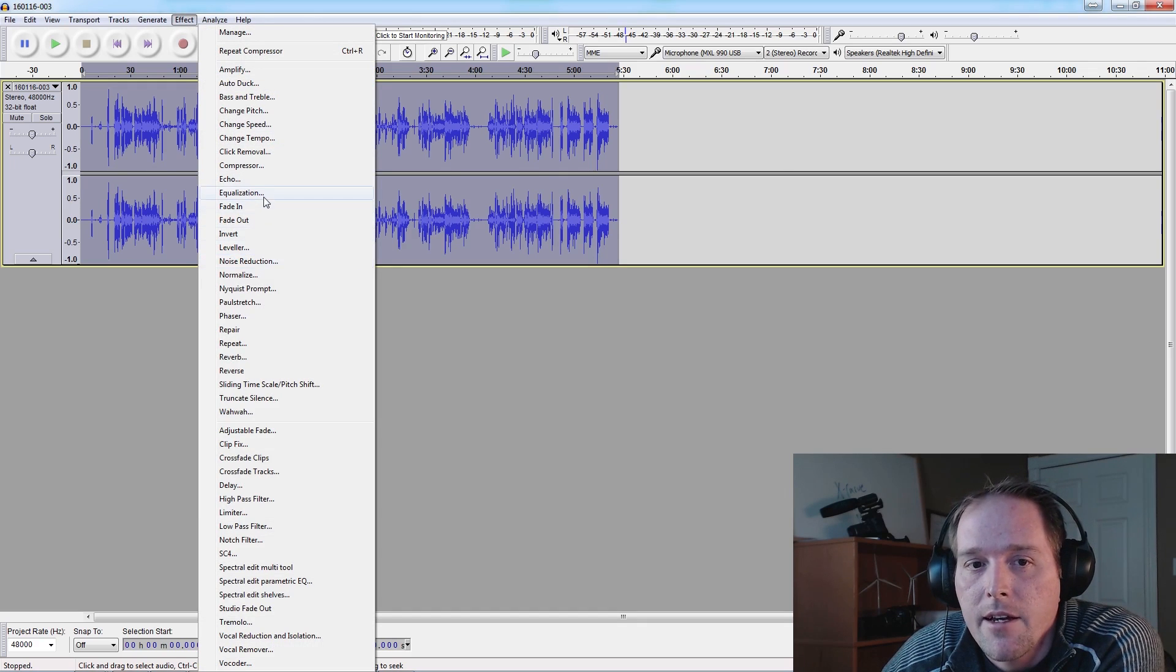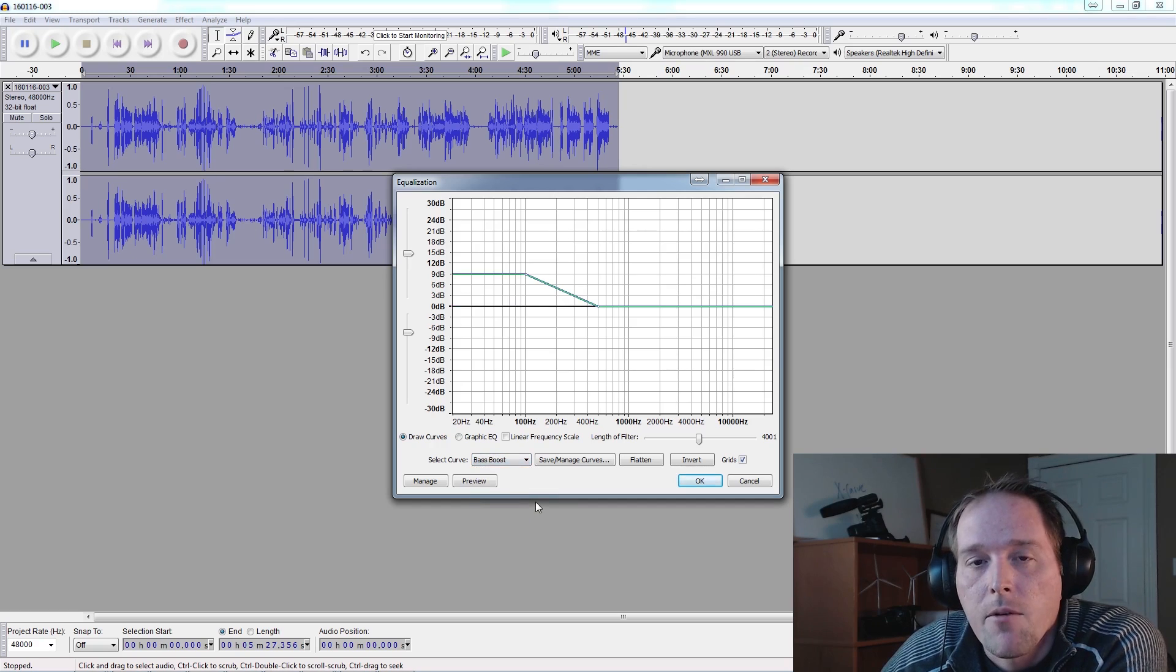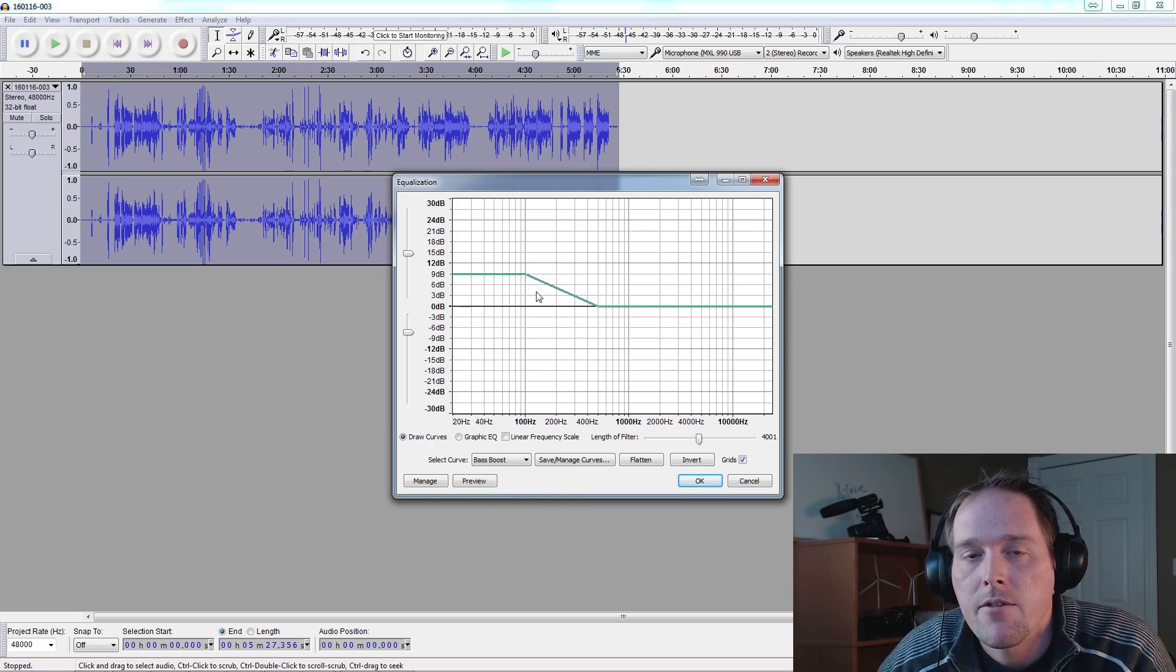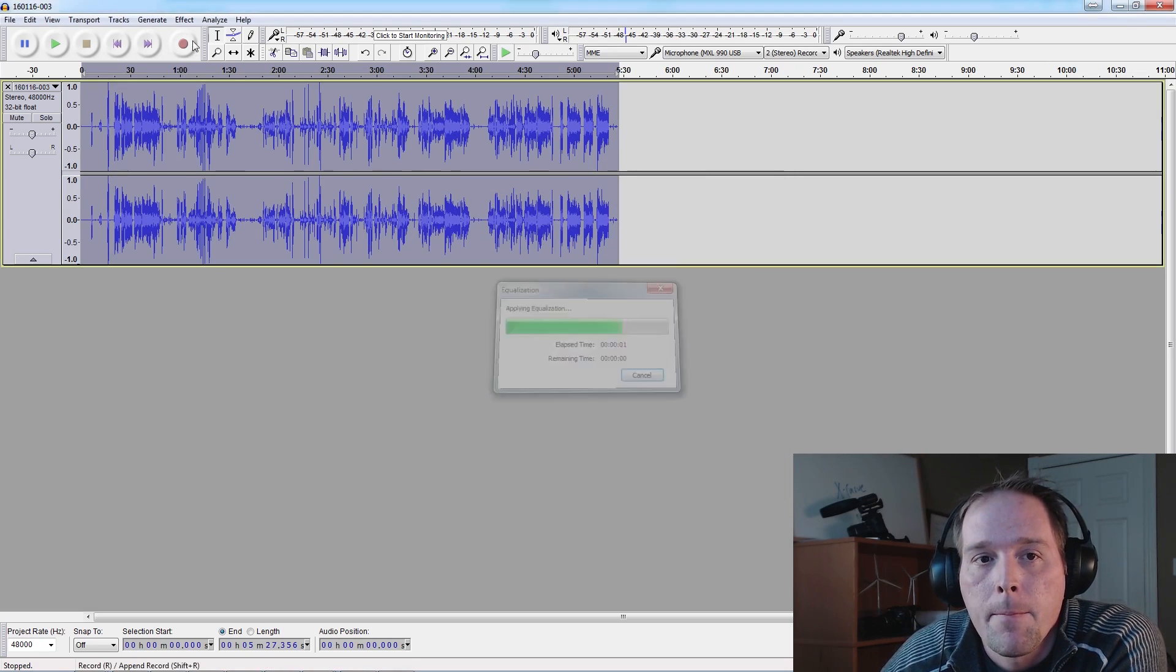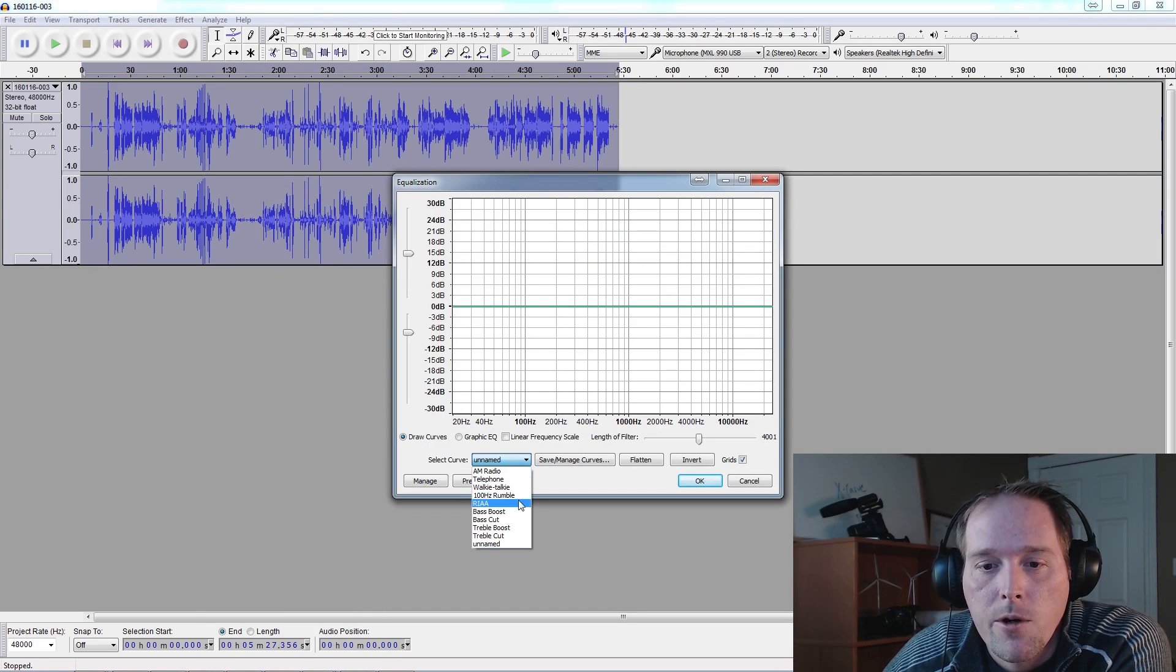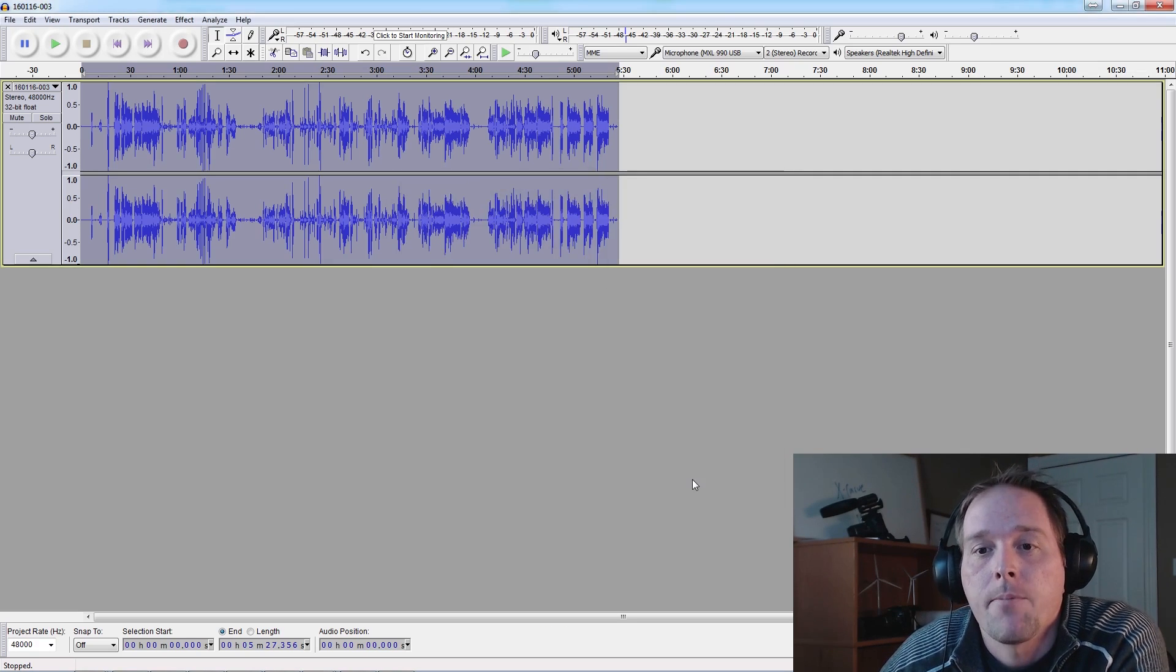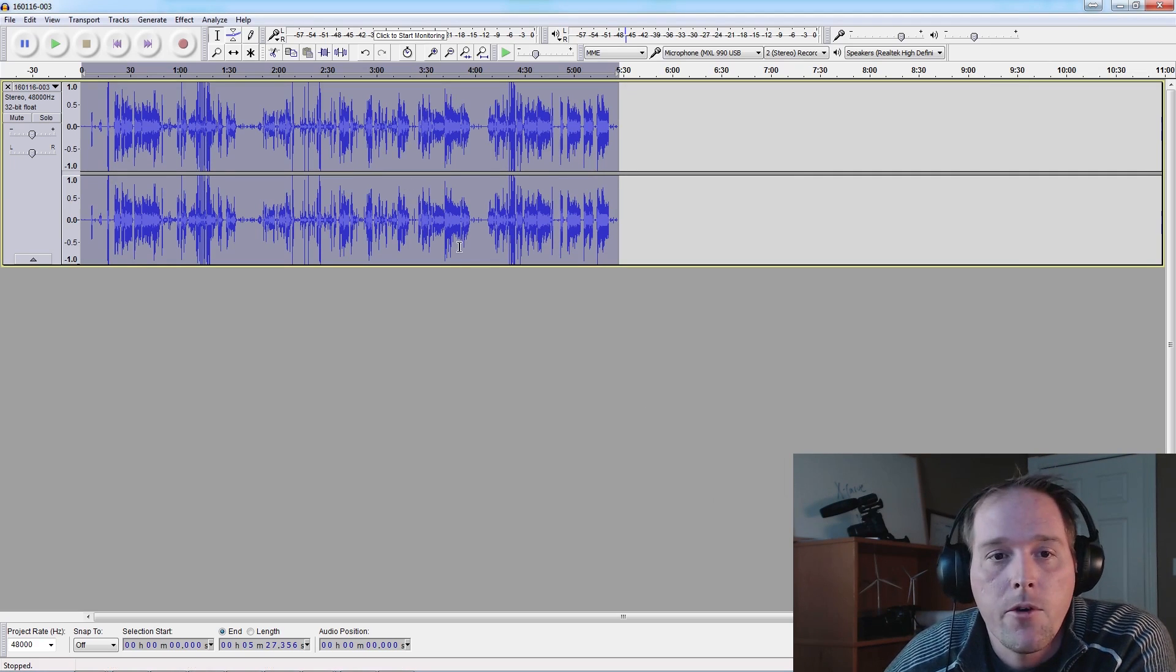We're going to give our voice a little bit of bass boost. You can drop this back if you like, but this is just going to give your voice a little bit more authority. Click OK. We're going to go to Effect, Equalization again, but this time we're going to add a little bit of treble boost. This is going to add that clarity to your voice. Perfect. See the changes on the waveform - looking good.